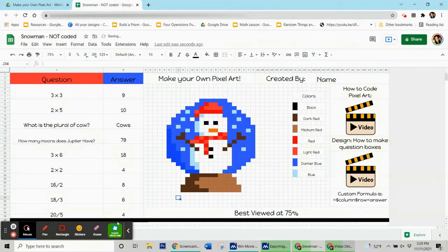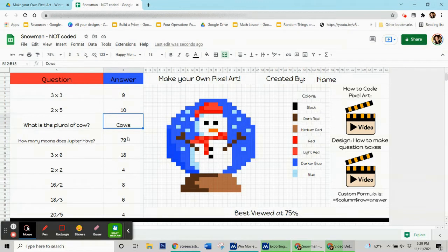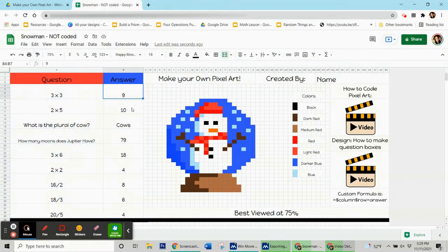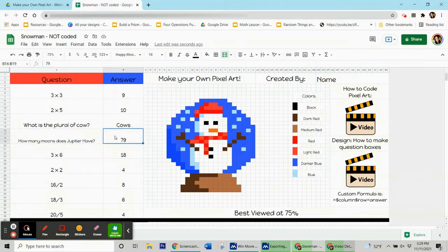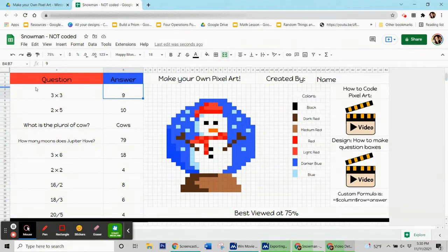I have my questions and answers and I'm ready to start coding. You are going to be coding these boxes here — we're not going to use those other ones at all. You're going to code so that if someone puts, for example, a nine in this box, it'll turn a certain color and turn those corresponding boxes that color. To do that, we have to know the name of these boxes.